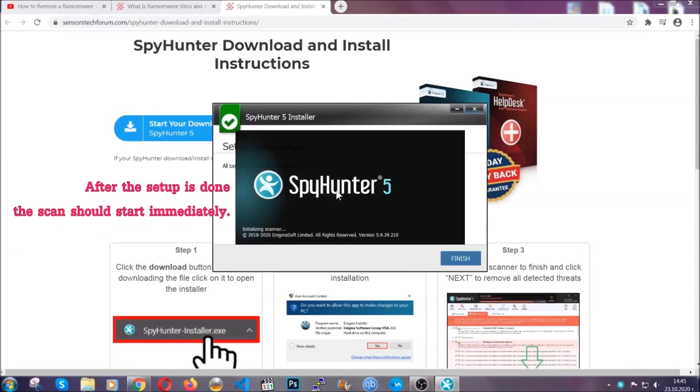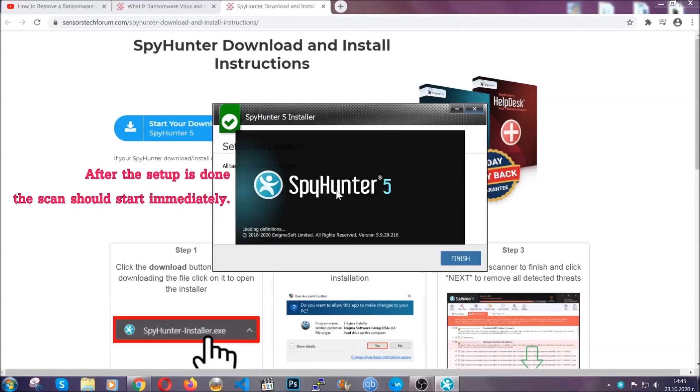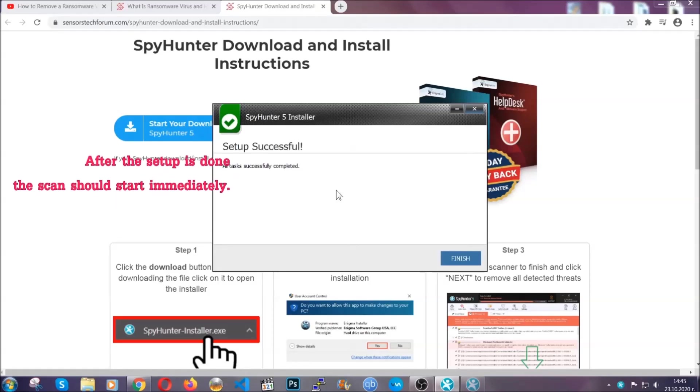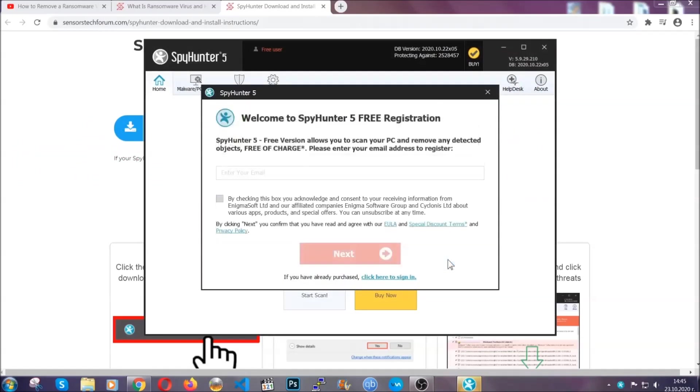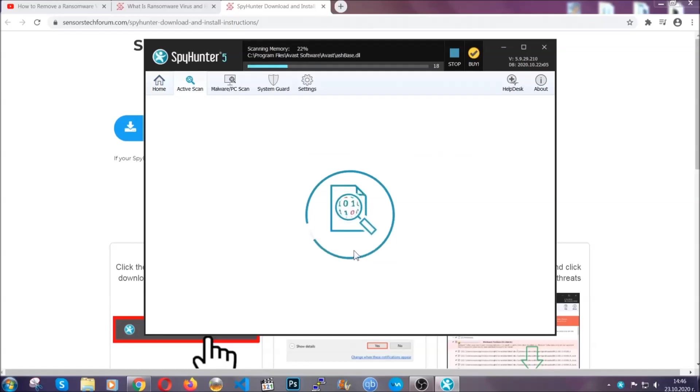After the setup is done, the scan should start automatically. When it's done, you click on finish and the scan is going to start.